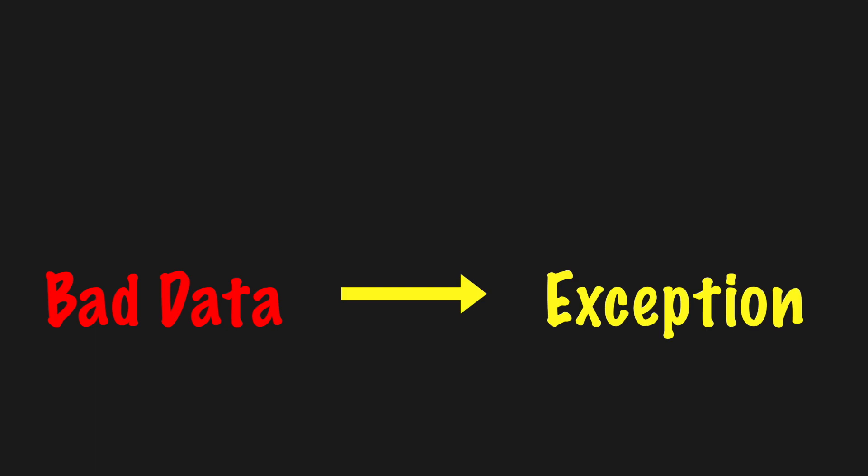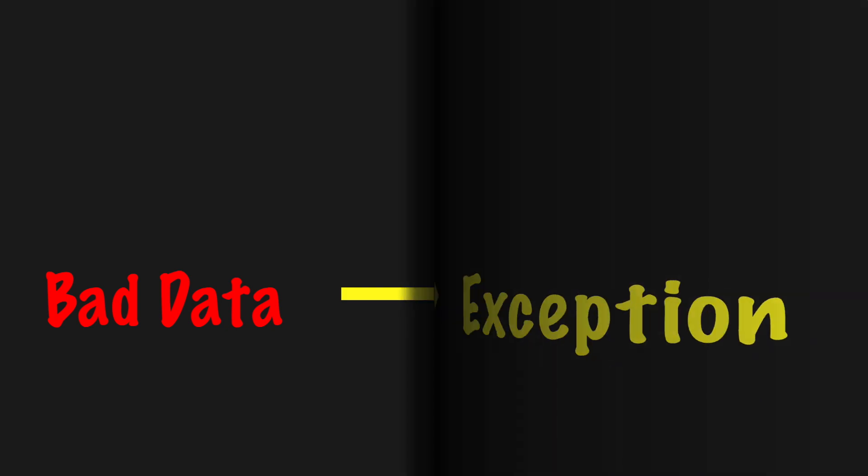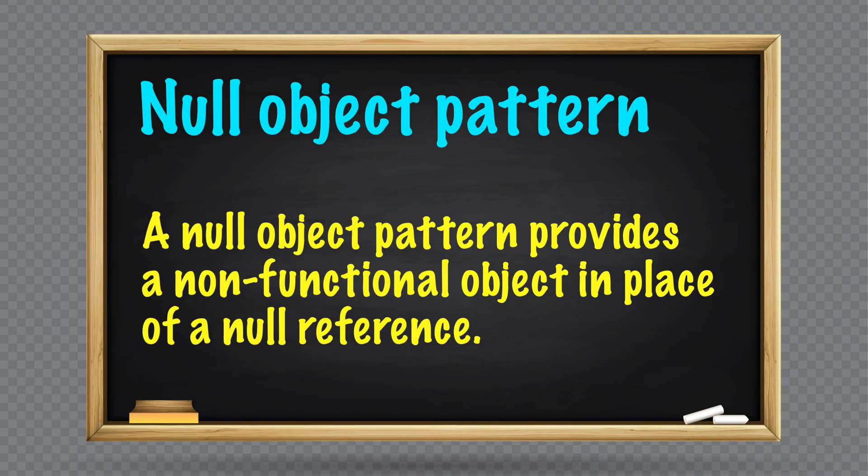Like before, if bad data was requested, consider throwing an exception right now. Another option is to return a null object pattern.